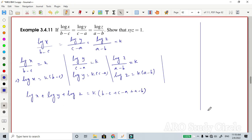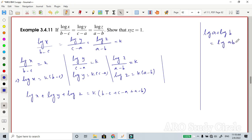So log(x) plus log(y) plus log(z) equals log(xyz), and this is equal to 0.